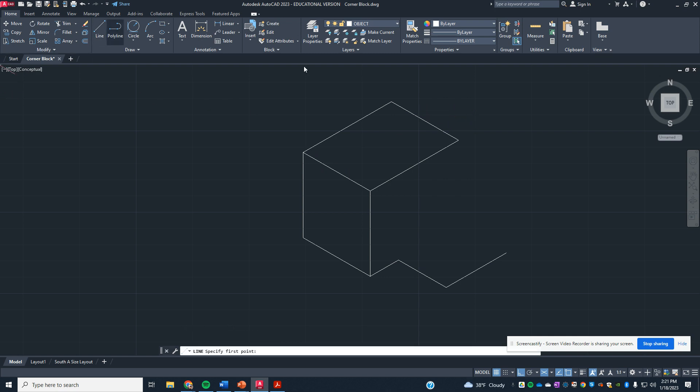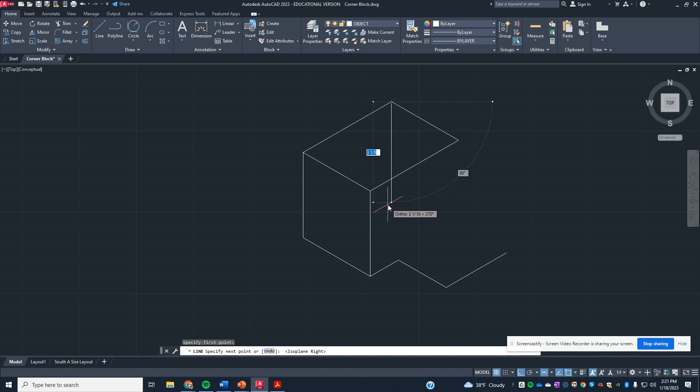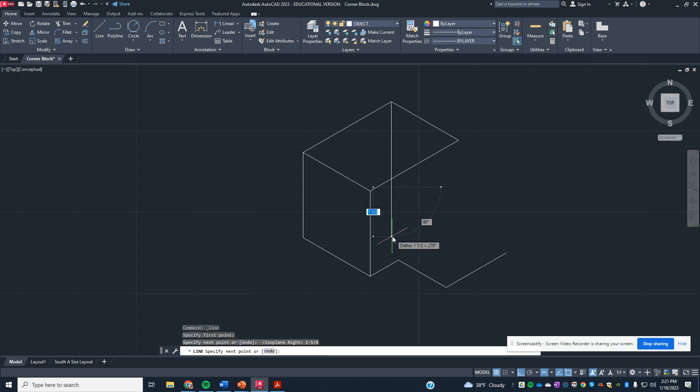Over here in the back corner, we need to come down. The height of the box, I'm pressing F5, is 2⅝, just like it was in that first leg of the box.